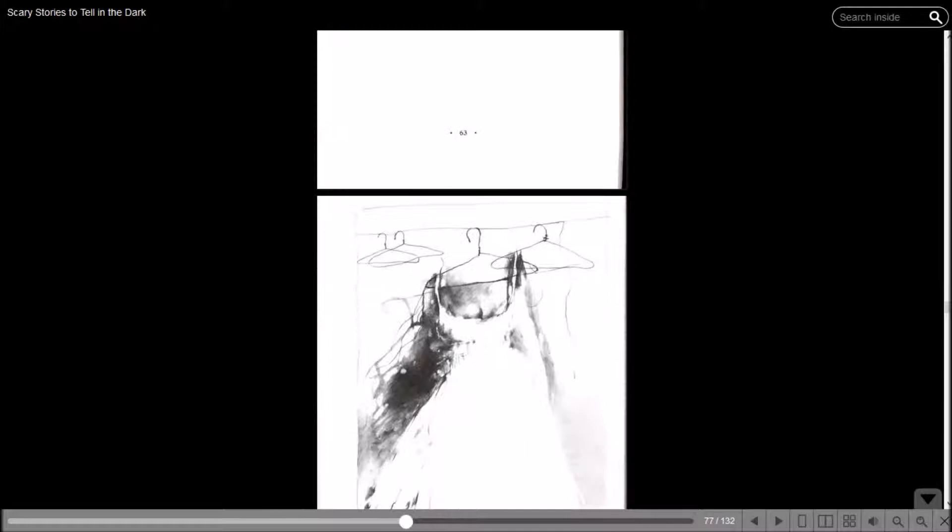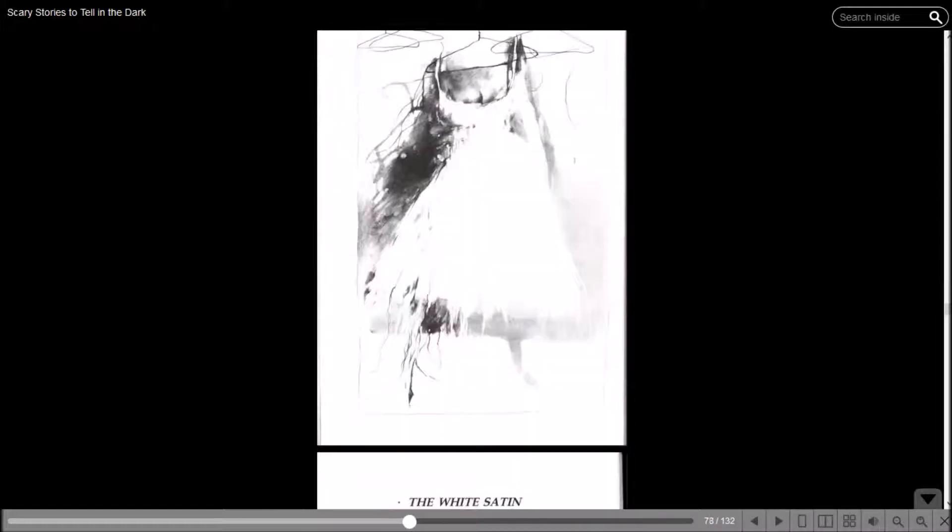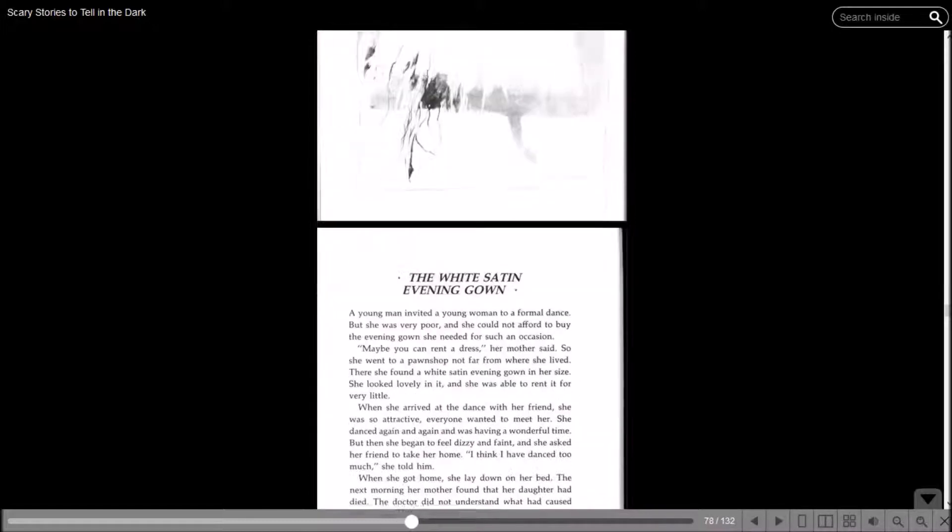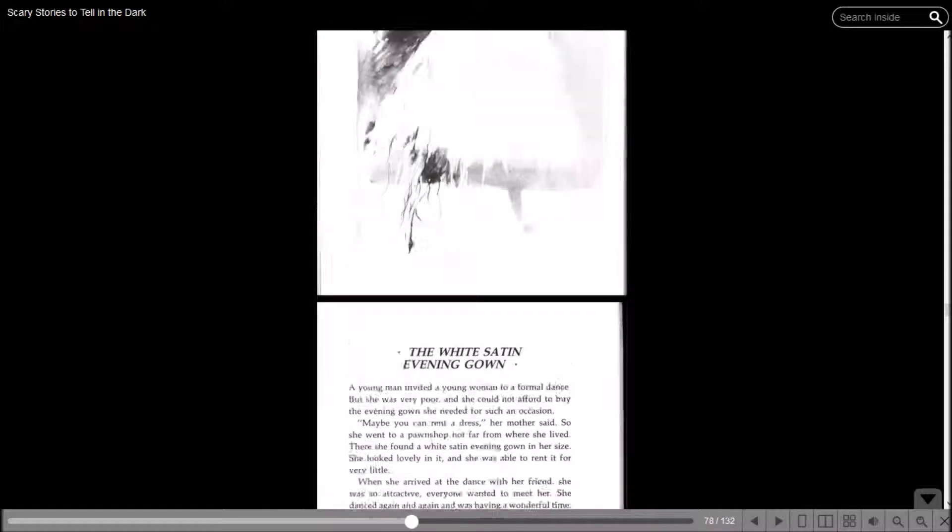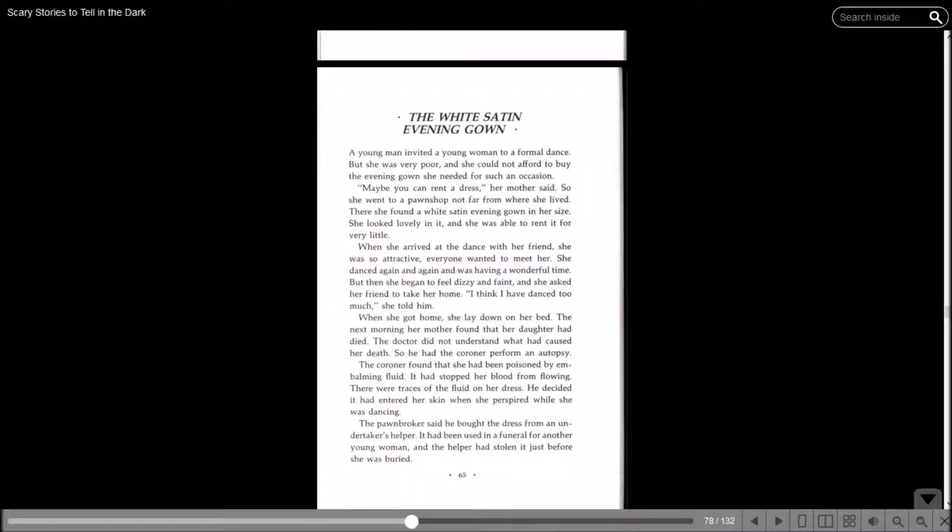That guy got up there quick. Let's see. The White Satin Evening Gown. Doesn't look very white to me. A young man invited a young woman to a formal dance, but she was very poor and she could not afford to buy the evening gown she needed for such an occasion. Maybe you can rent a dress, her mother said.